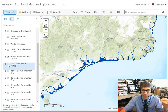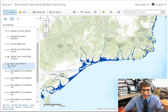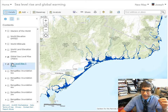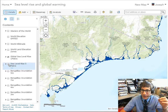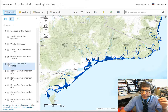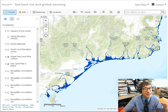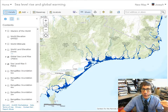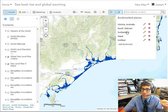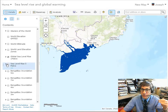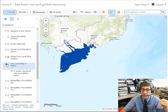But what about five meters? If we select that and toggle back and forth, as expected, more of the land is impacted. If I leave the five meter on and then go back to the southern part of Vietnam, we've got a huge area here.